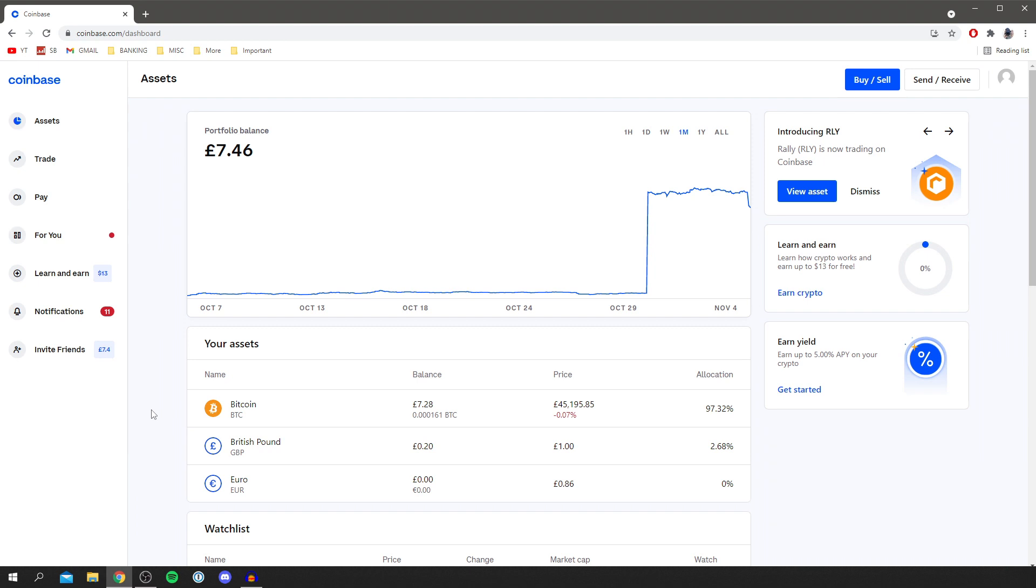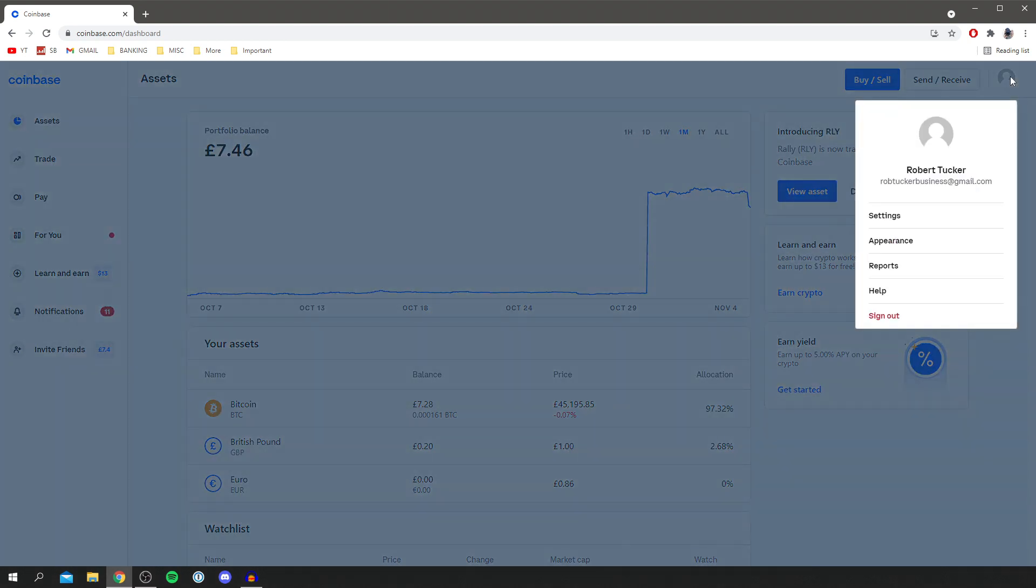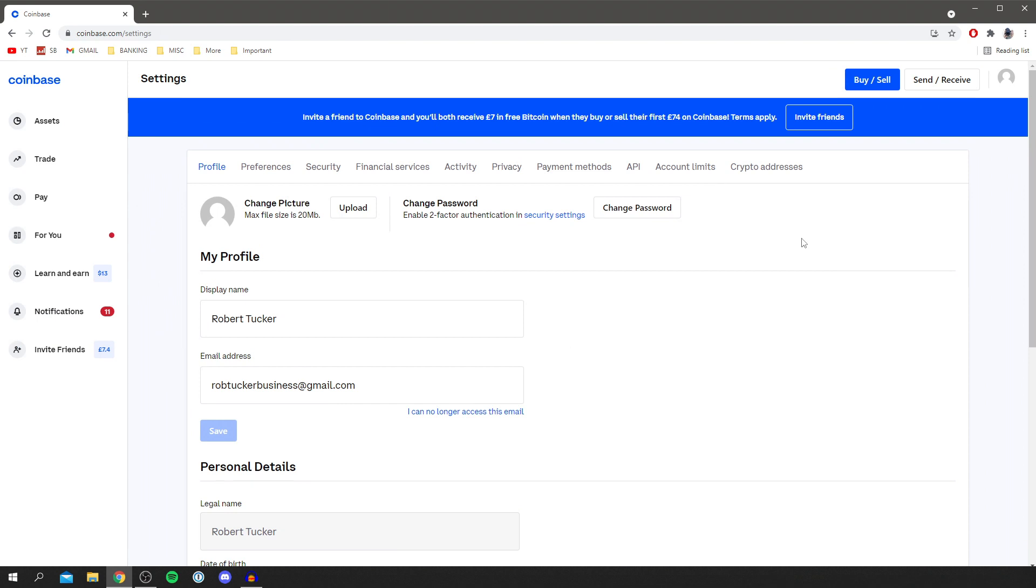To do this you want to go to the top right where you've got your profile picture just up here. Then you want to locate settings and wait for it to load. Then you need to go to payment methods. I know that sounds a bit weird because we're not actually paying for stuff but it's still where we can change this. So click on payment methods.